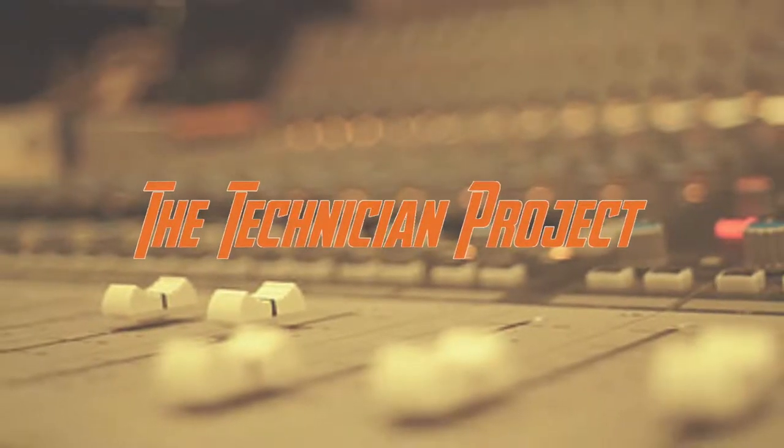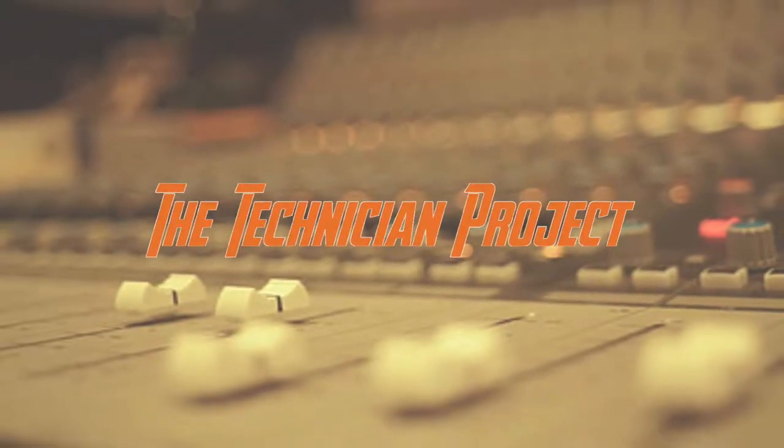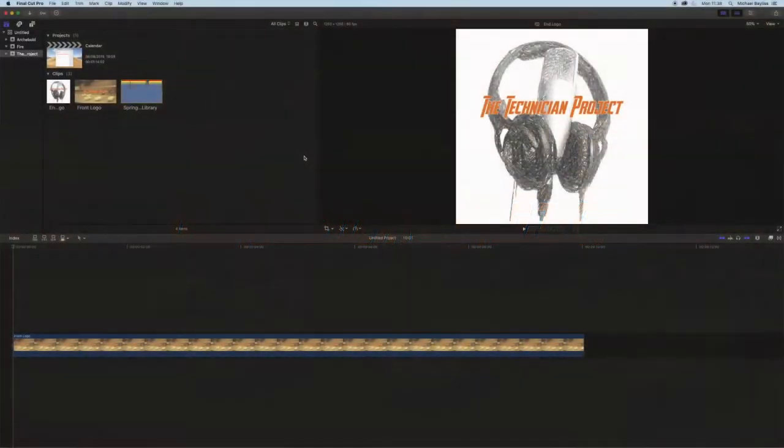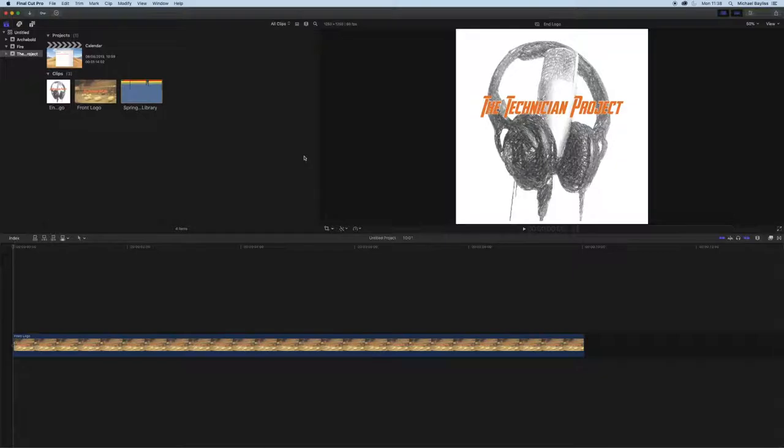Hi there and welcome. I'm The Technician Project and today's tutorial is going to show you how to do a picture in picture in Final Cut Pro X.